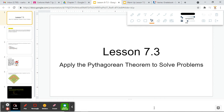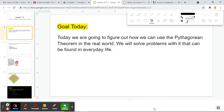Hello class, today we're going over lesson 7.3: how to apply the Pythagorean theorem to solve problems. Our goal today is to figure out how to use the Pythagorean theorem in the real world. We will solve problems with it that can be found in everyday life.